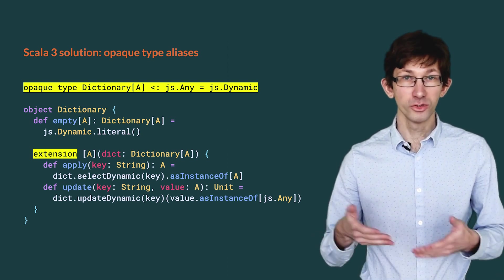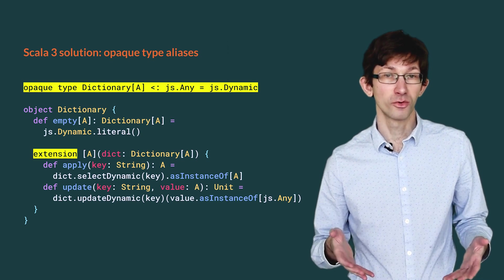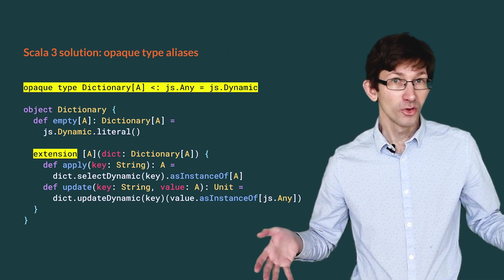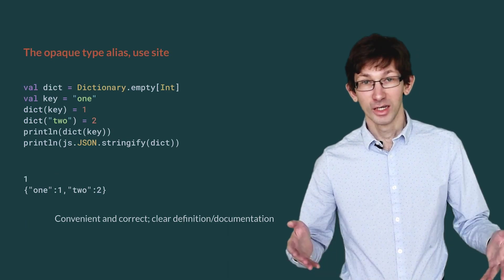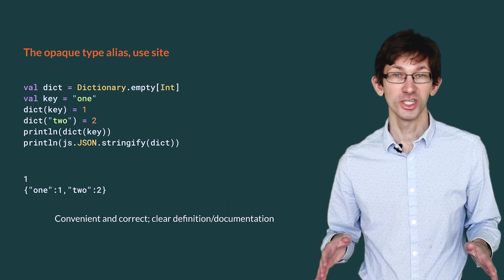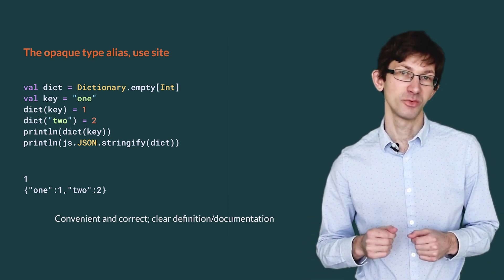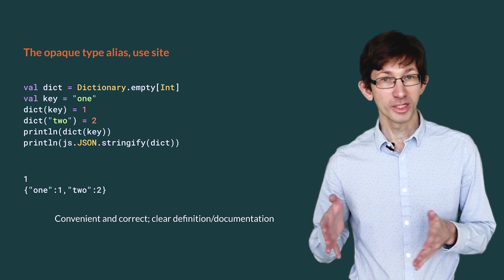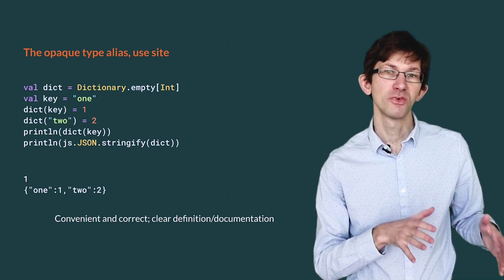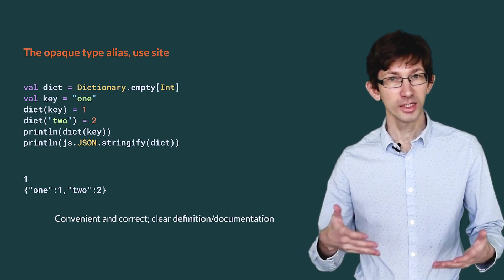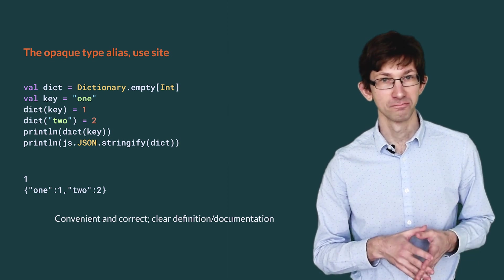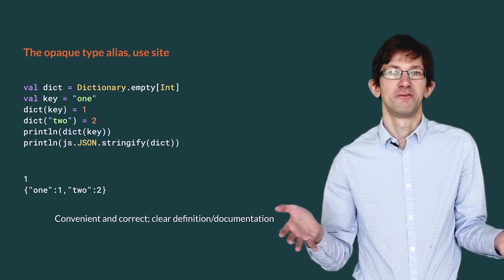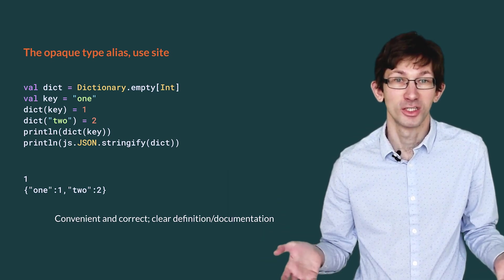This definition using an opaque type alias is much more straightforward than the sealed trait pattern. Although in fact, it is completely equivalent. Indeed, at call site, nothing has changed. The code is exactly the same as with the sealed trait. The opaque type alias brings a very nice way to define Dictionary while retaining all the convenience and safety of the sealed trait at use site. You would think opaque type aliases were invented on purpose to replace the confusing Scala.js pattern.